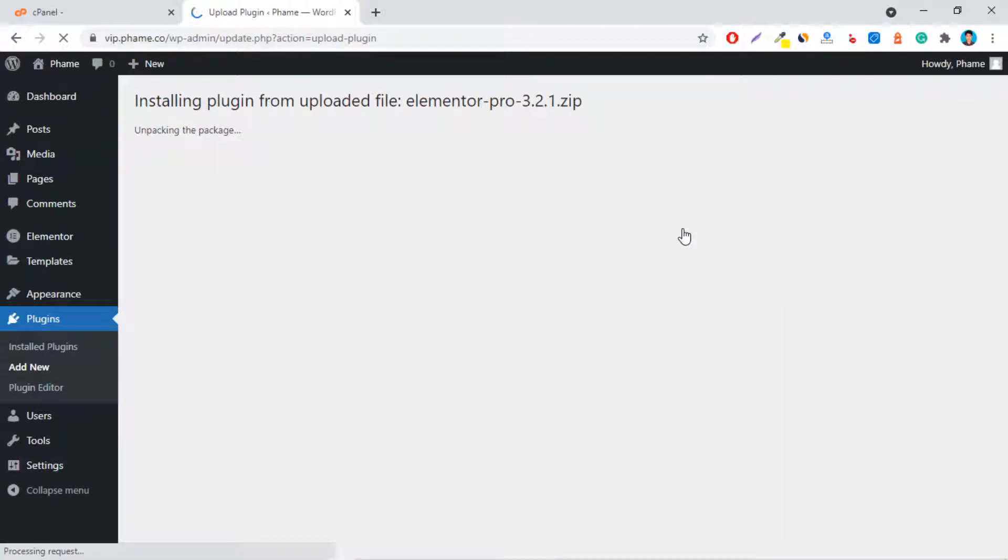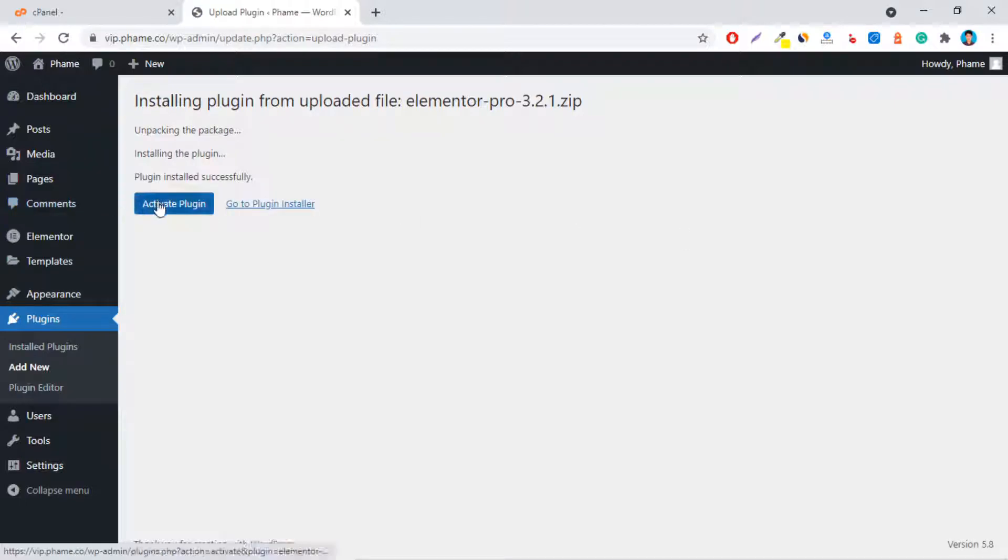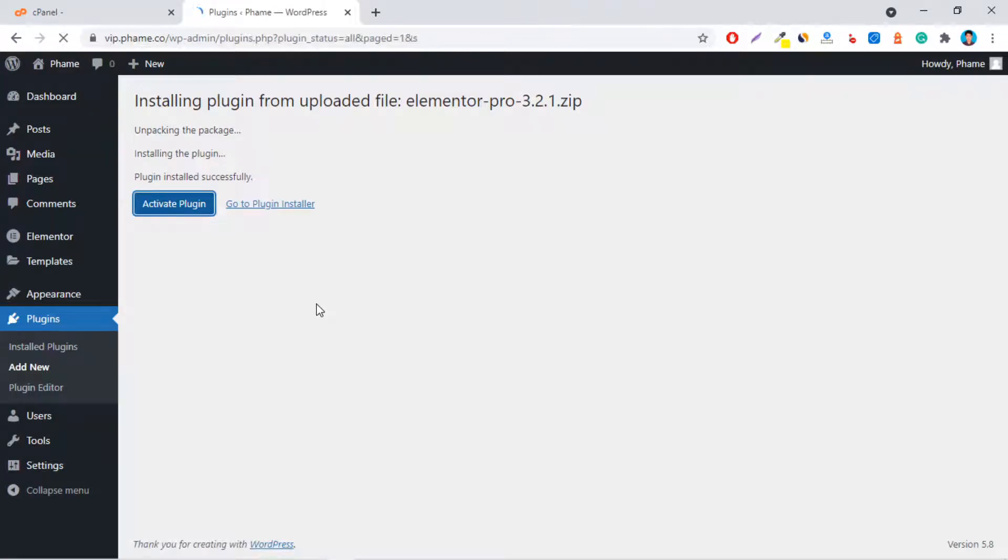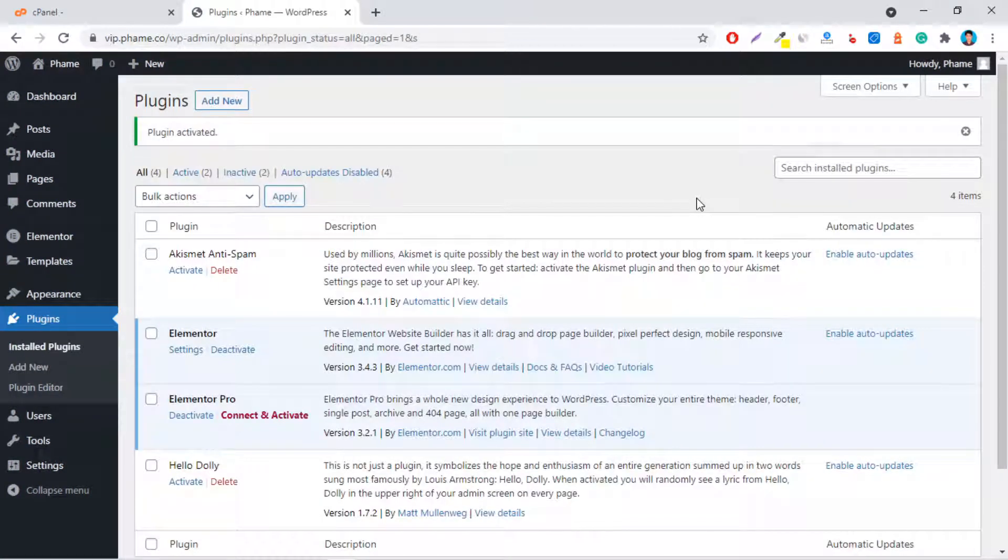And also the plugin with larger than 2 MB file size was uploaded and installed perfectly.